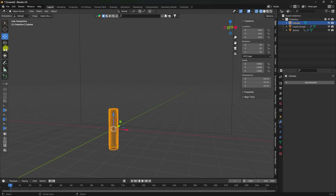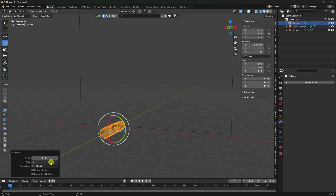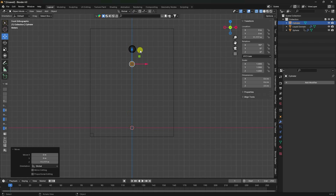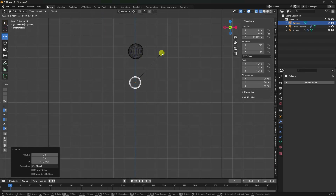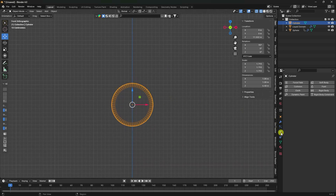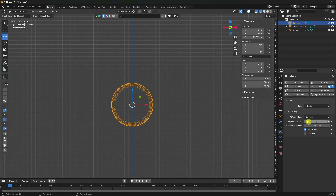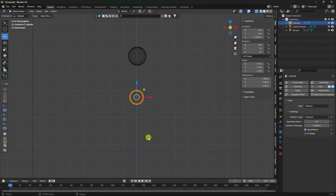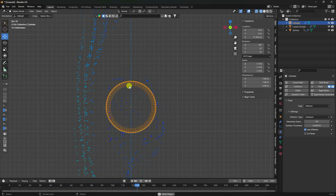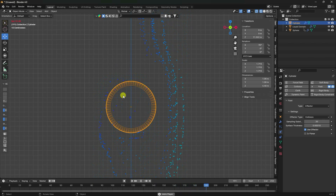Rotate the cylinder 90 degrees, go to front view, and move it up. Increase its size. Now apply a Fluid Effector: set sample to 20 and surface thickness to 0.0001. Play - that's my effector working.